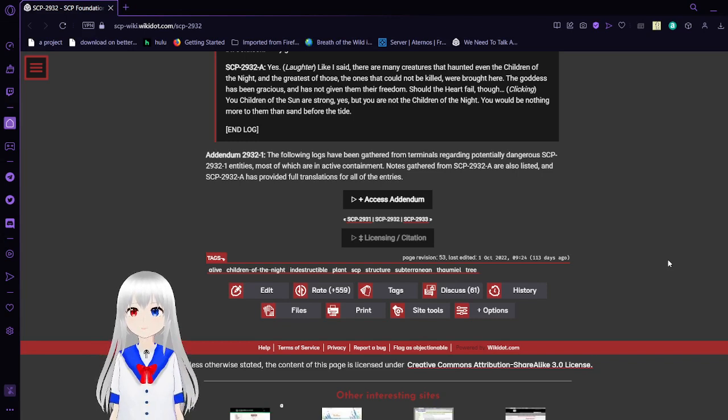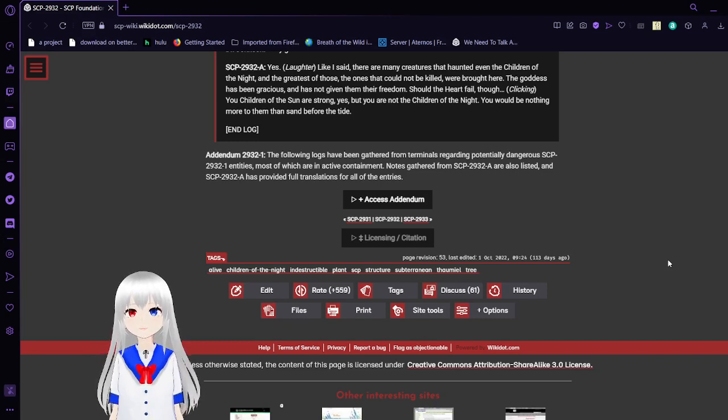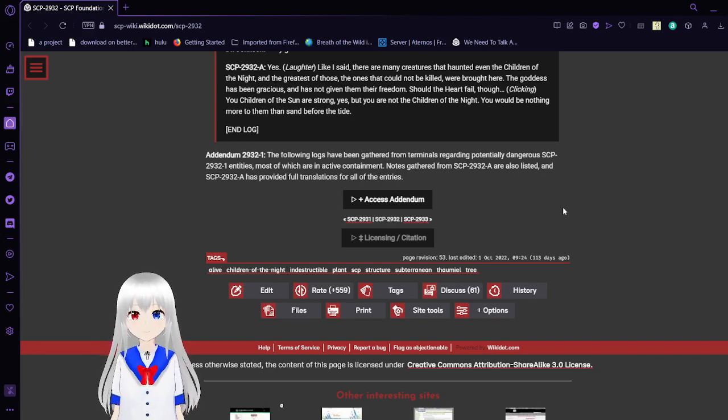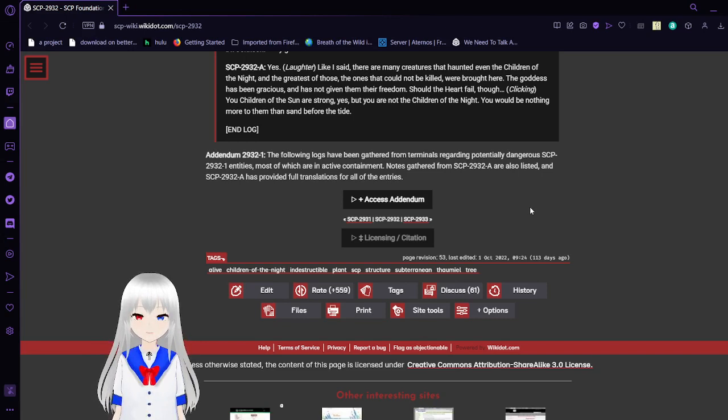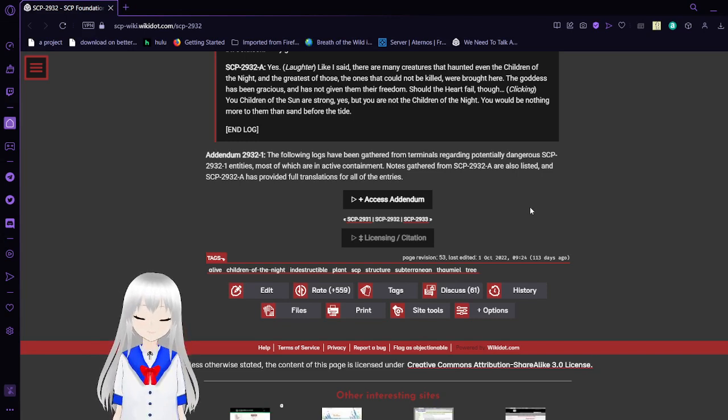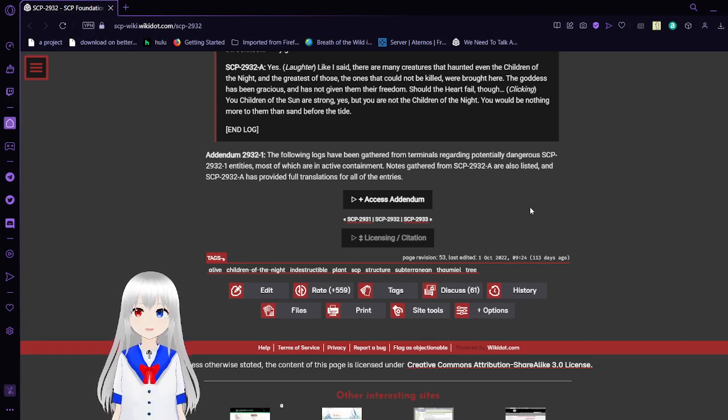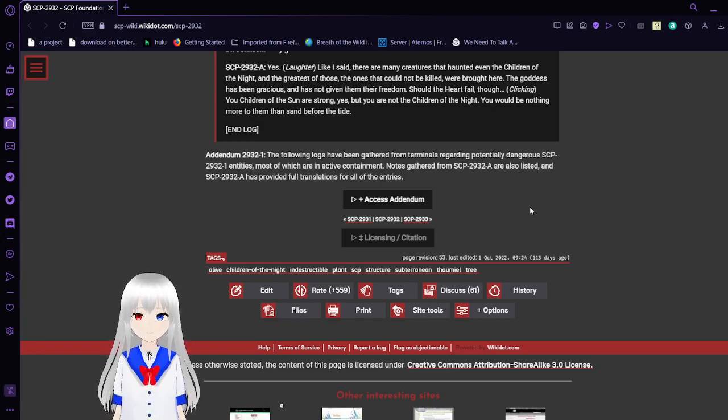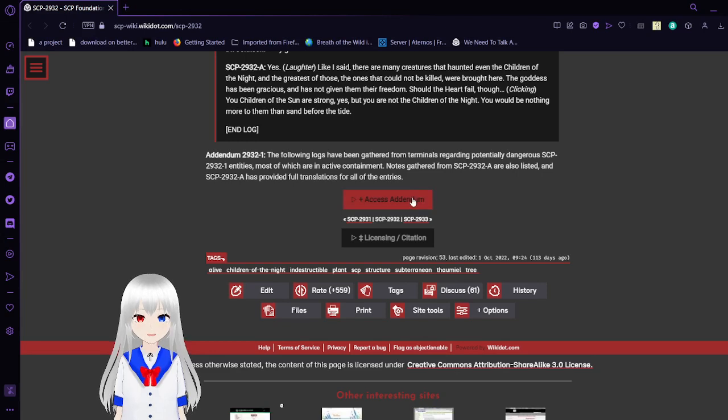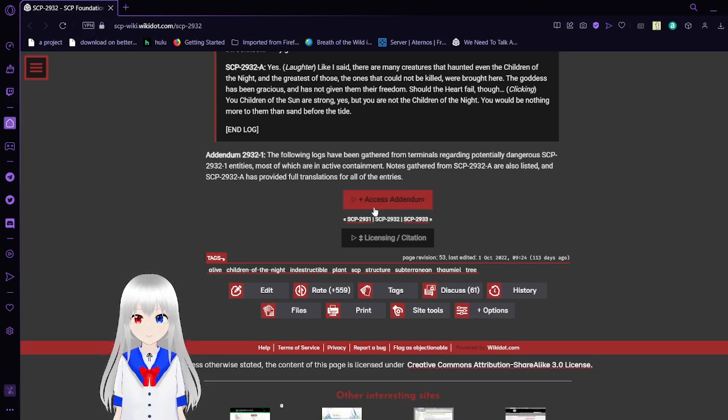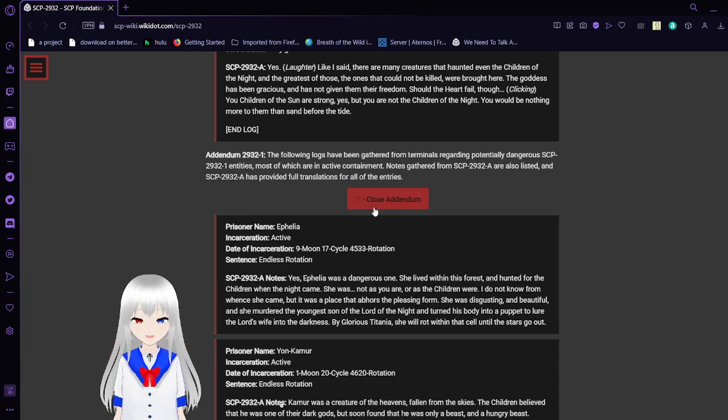Addendum 2932-1. The following logs have been gathered regarding potentially dangerous SCP-2932-1 entities. Most of which are in active containment. Notes gathered from SCP-2932-A are listed, and SCP-2932-A has provided full translations for all of the entries.